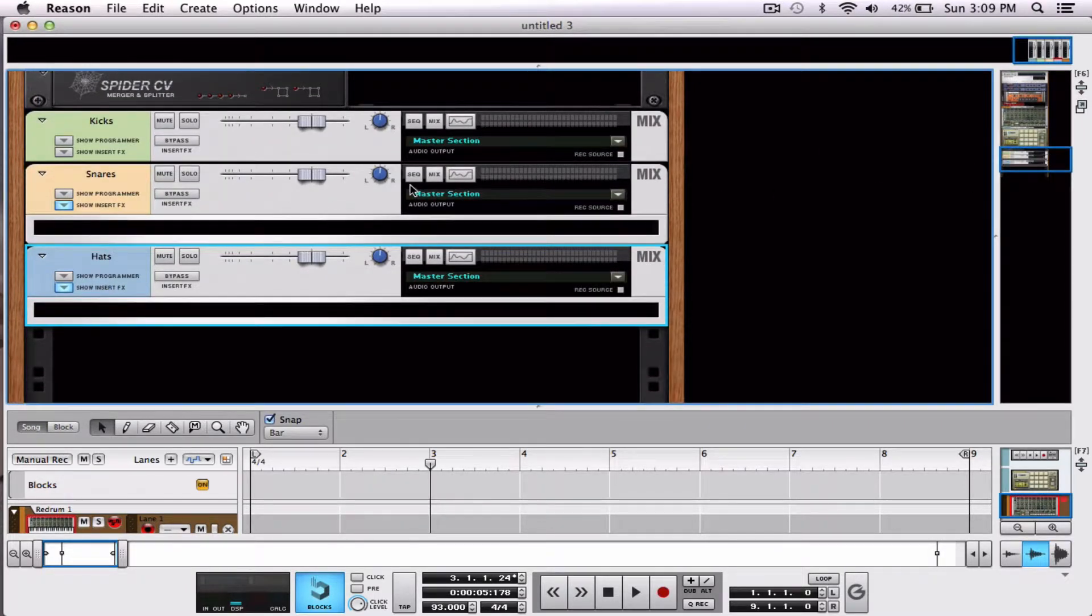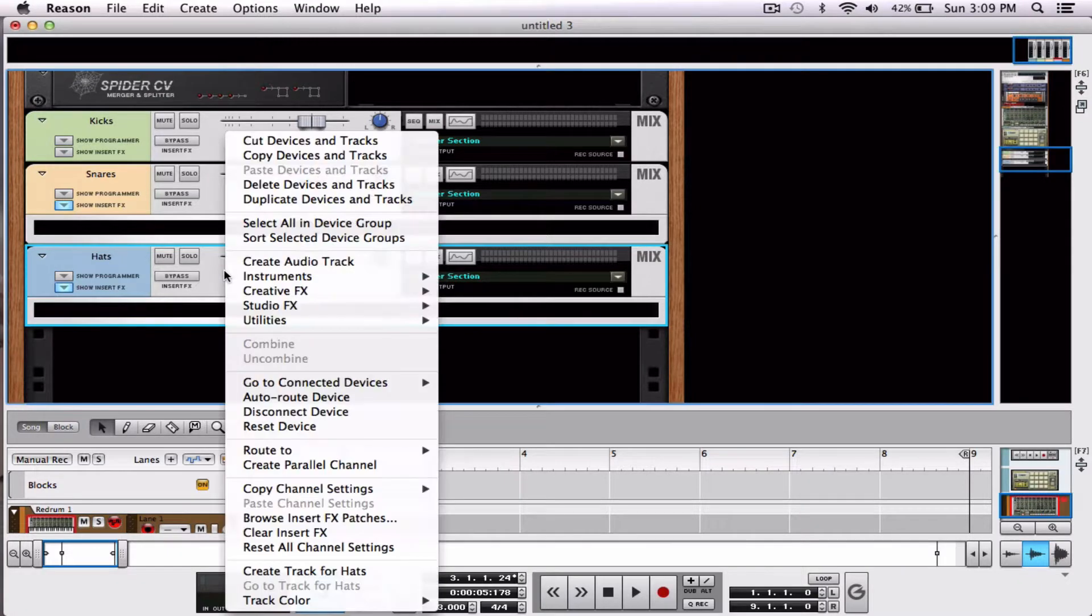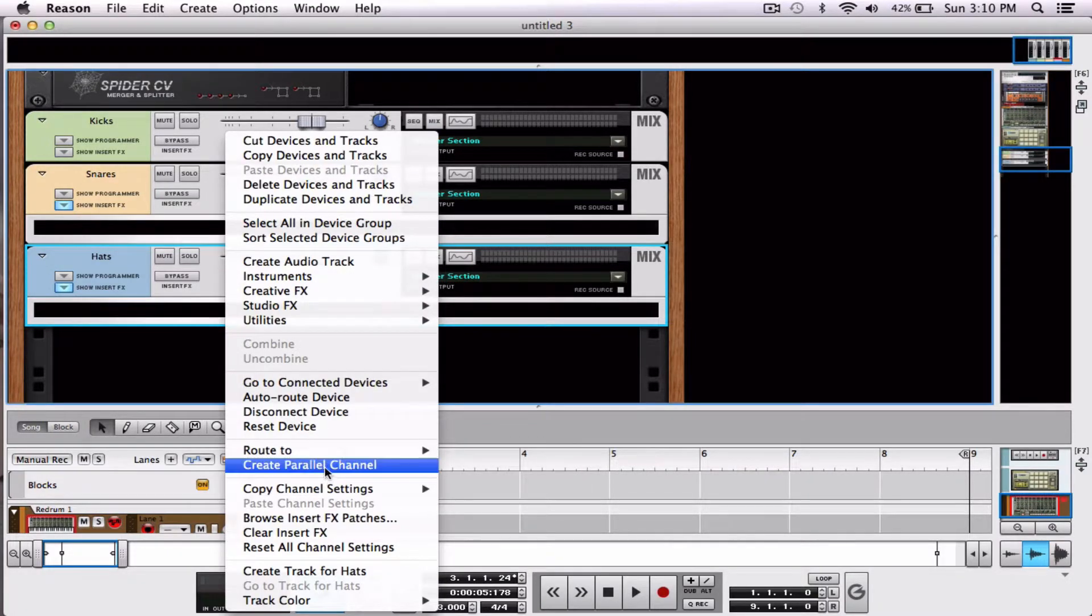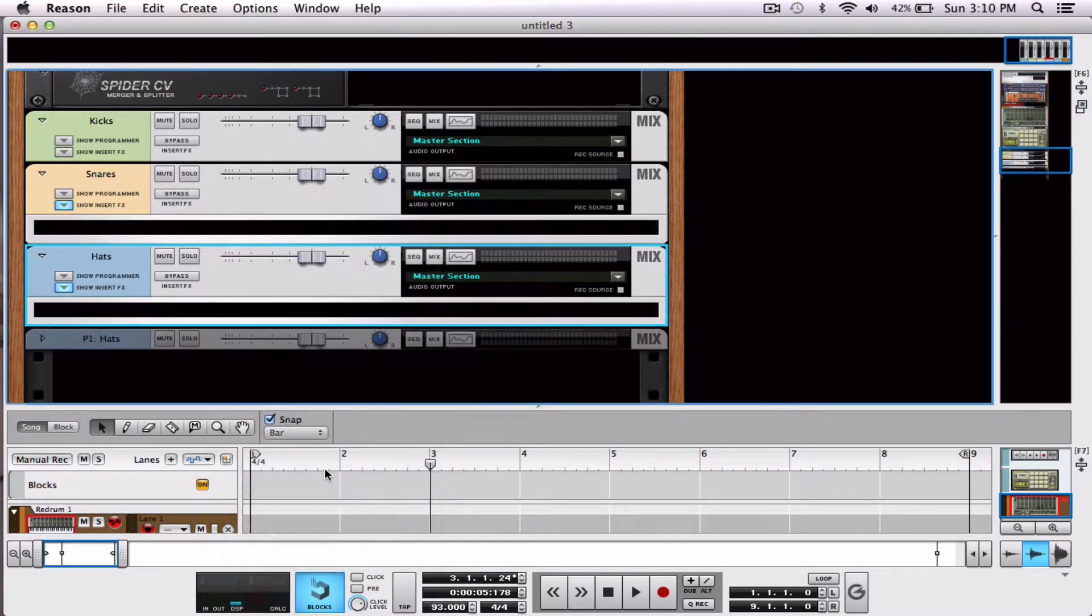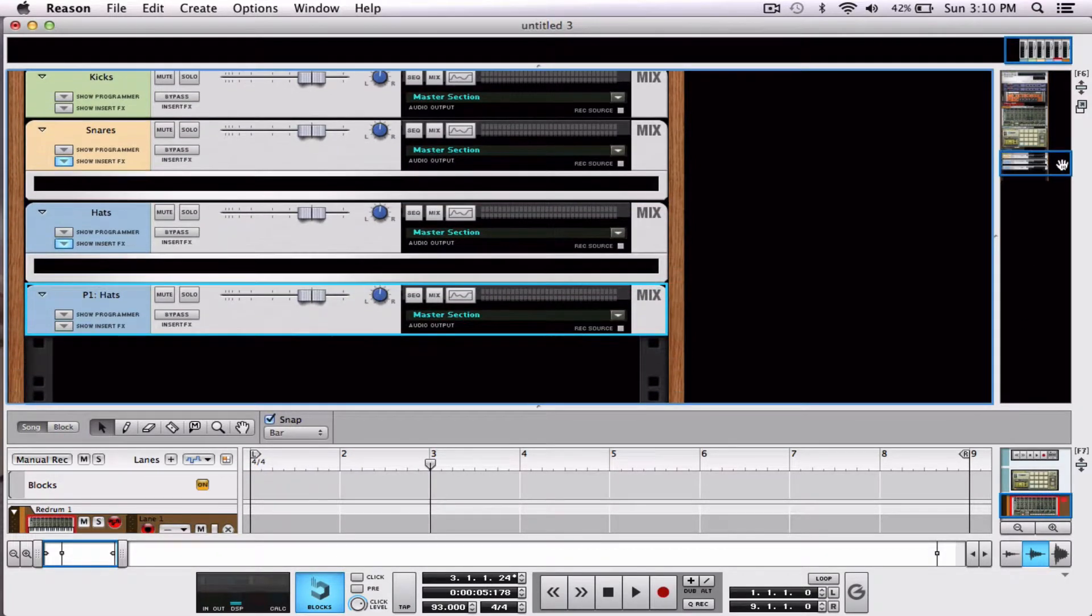And I am going to create a parallel channel. I'll control click or right click, create parallel channel, boom, another universe. We just star-tracked it. That's it. That's all there is to it.